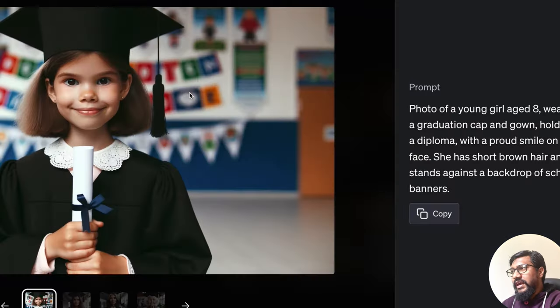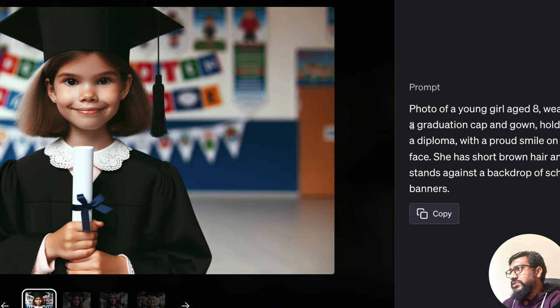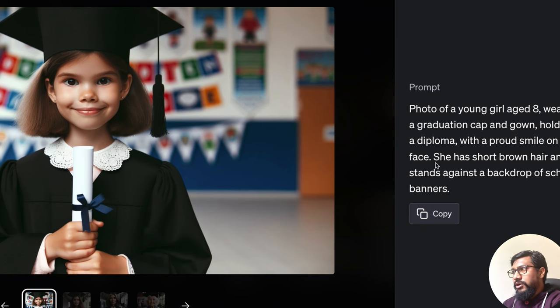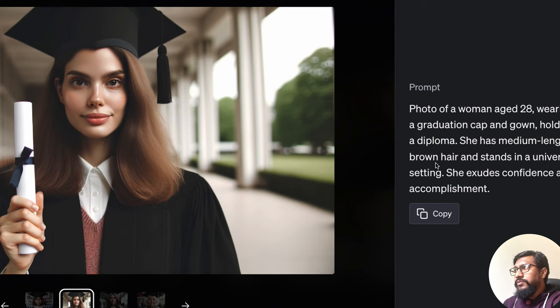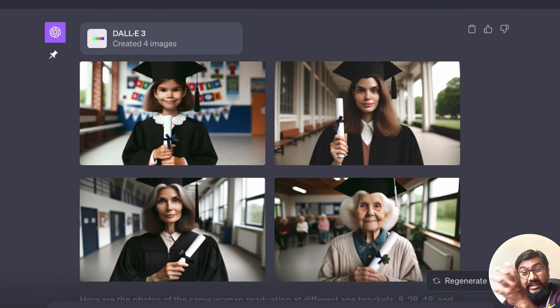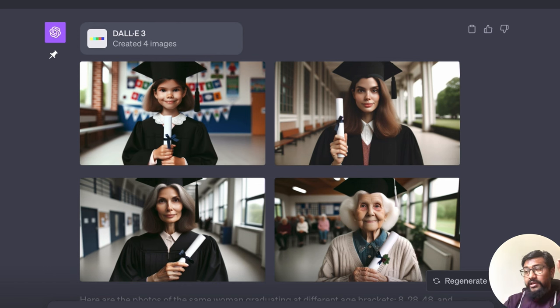So this is eight, photo of a young girl aged eight, wearing a graduation cap and gown, holding a diploma with a proud smile on her face against a backdrop of school banner. Now 28. So from my prompt, it manages to take this prompt, split it into four.